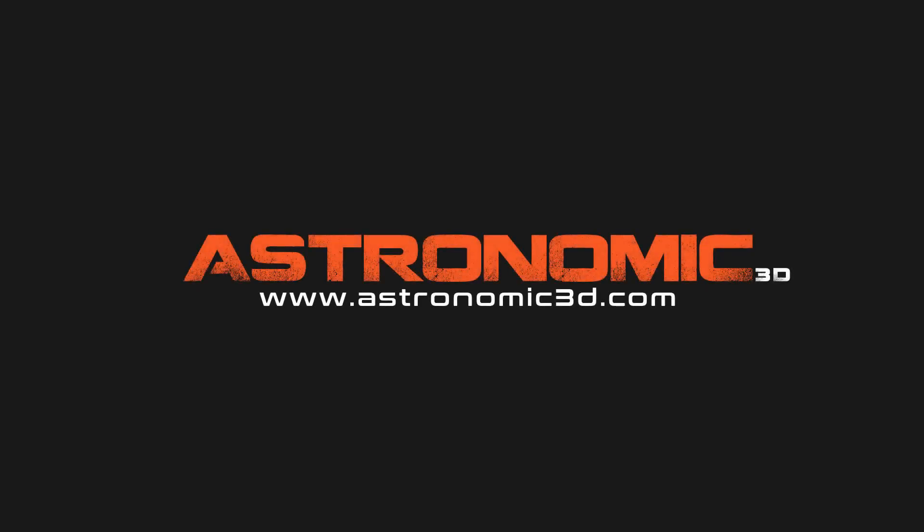I put a link in the description to download project files. You can also go to astronomic3d.com to download project files from this tutorial and all the tutorials I've made so far. Thanks for watching.